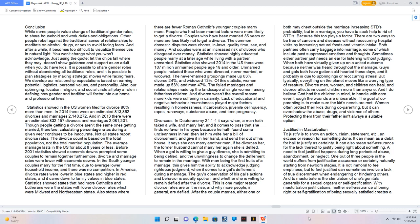Justified in masturbation. To justify is to show an action, claim, statement, etc., an excuse, or reason for something done. It can mean as a debit for bail to justify as certainty. It can also mean self-assurance for the lack thereof to justify being right about something. A need to feel justified happens during long periods of abuse, abandonment, or neglect. One out of three people in the world suffers from justification assurance or certainty naturally starting from newborn stages.